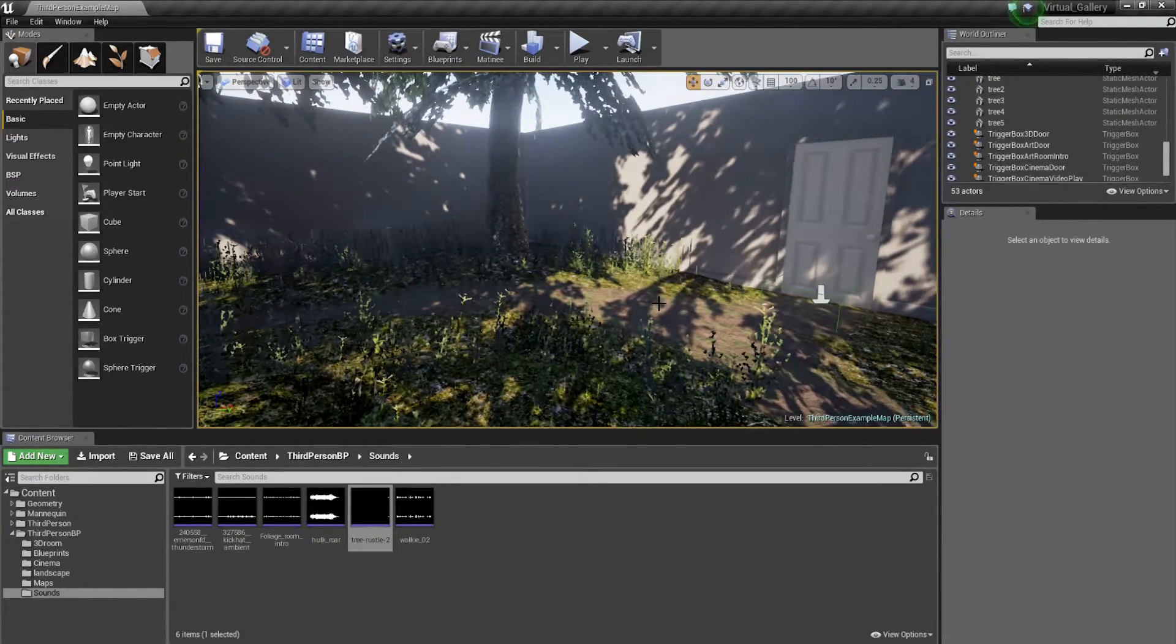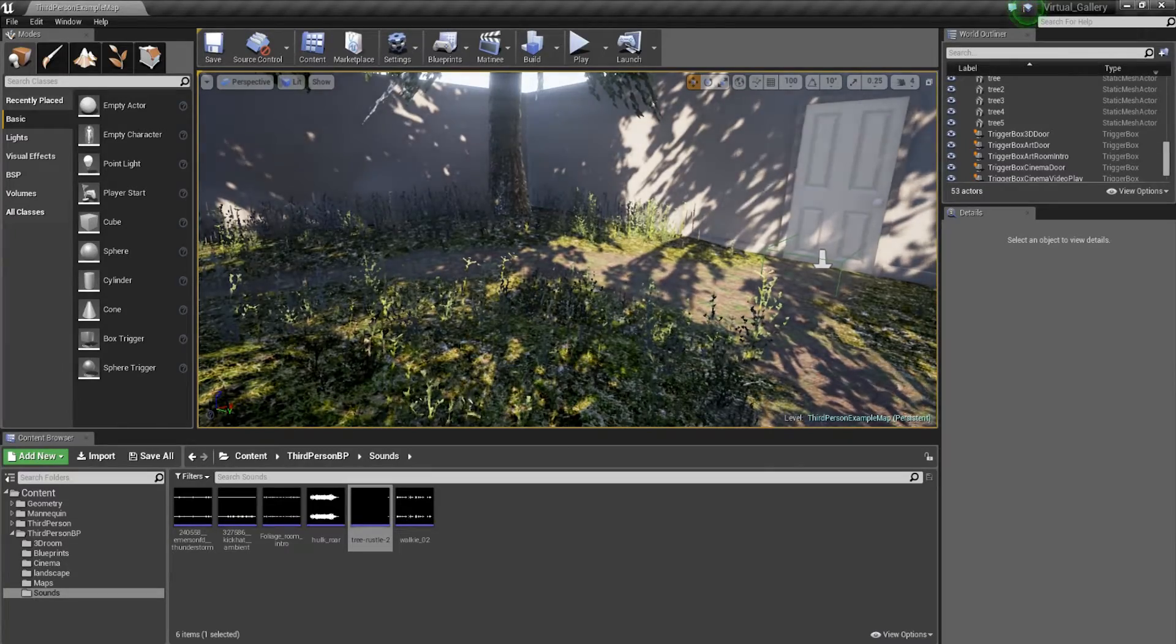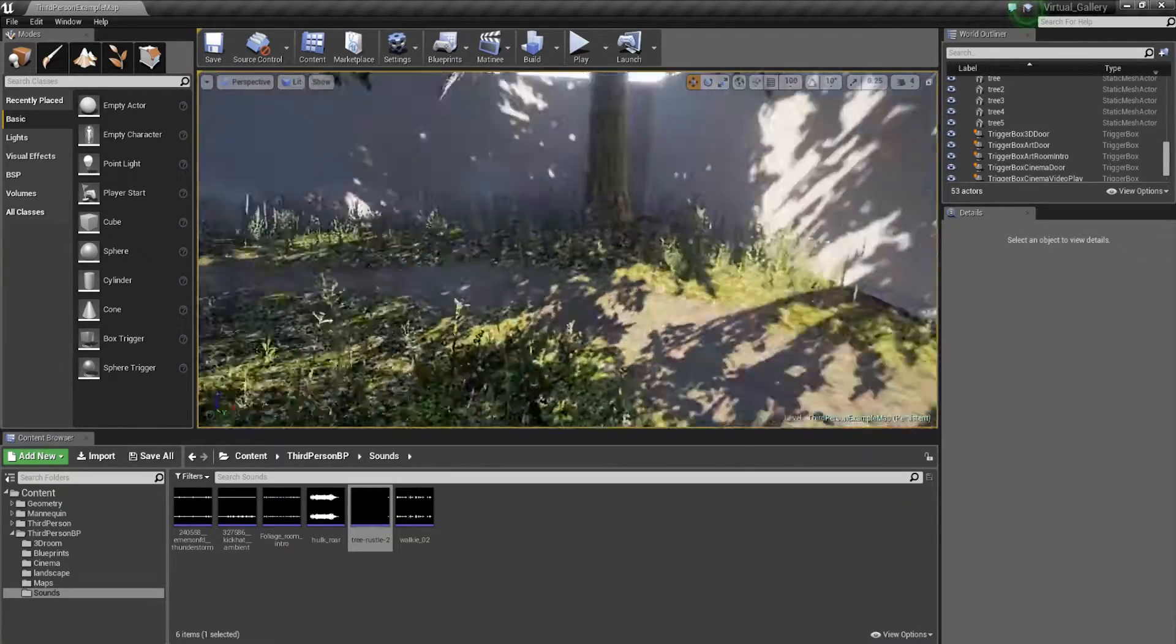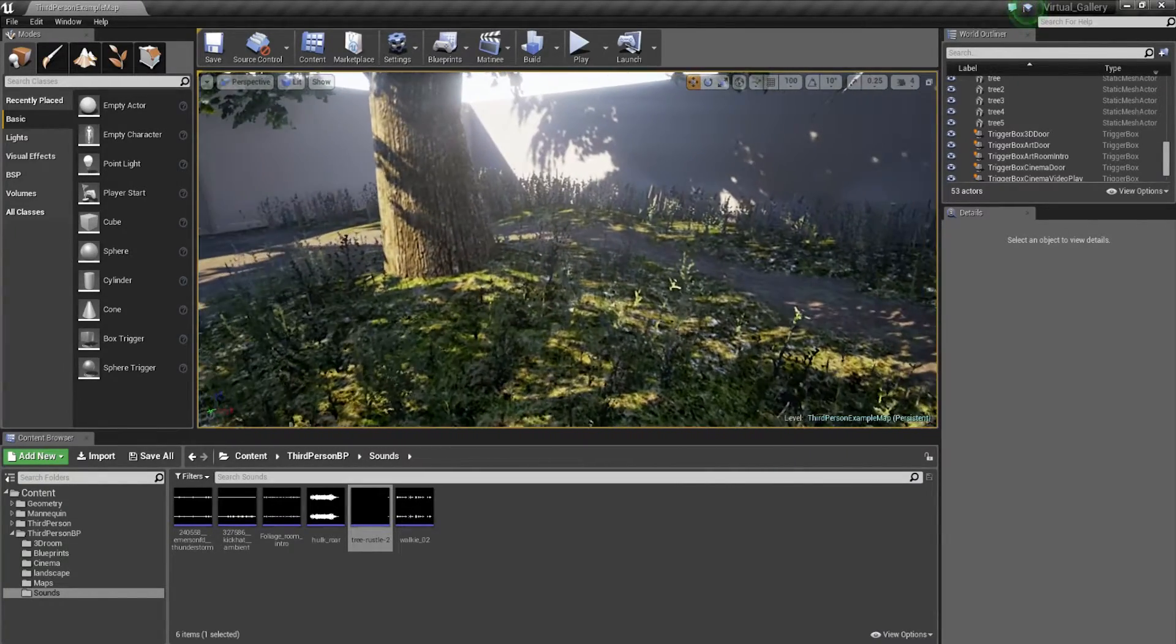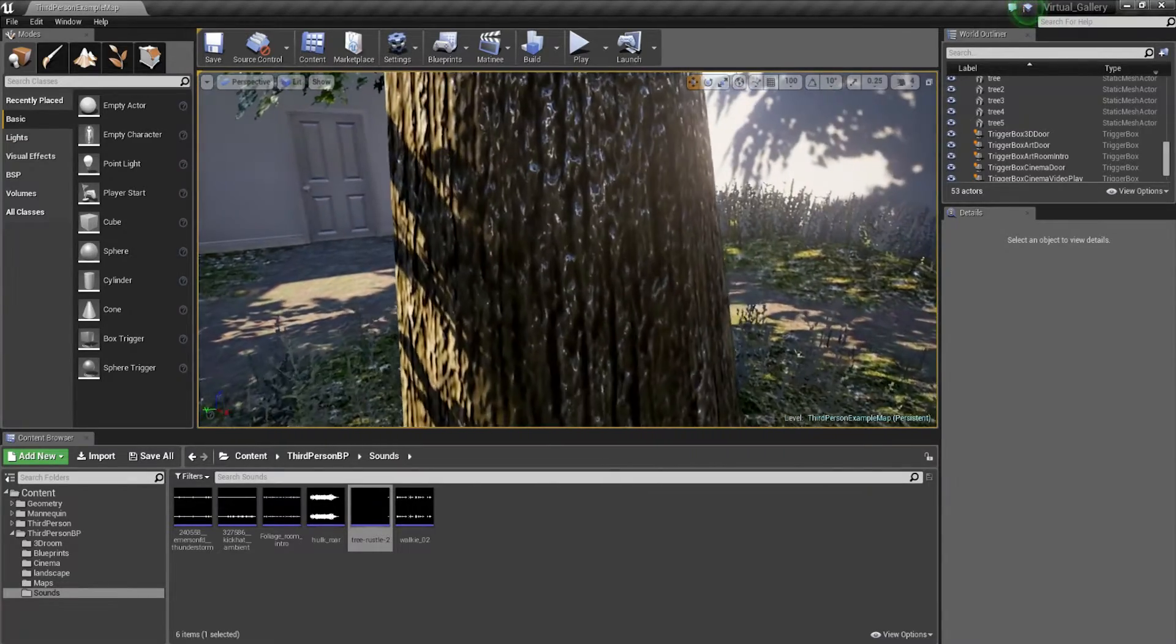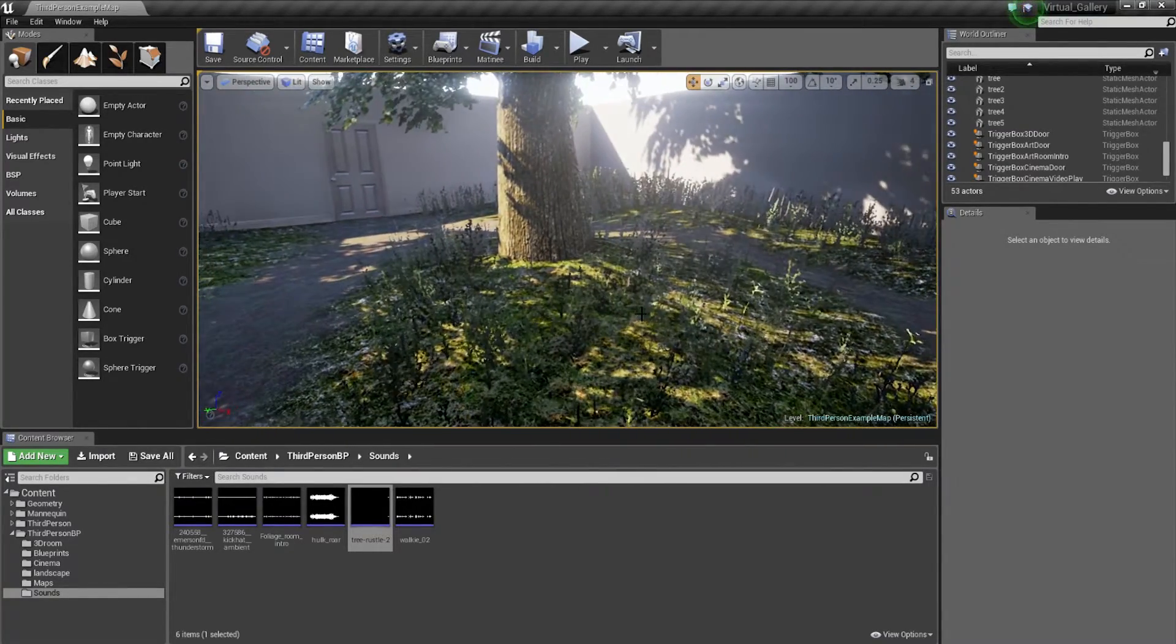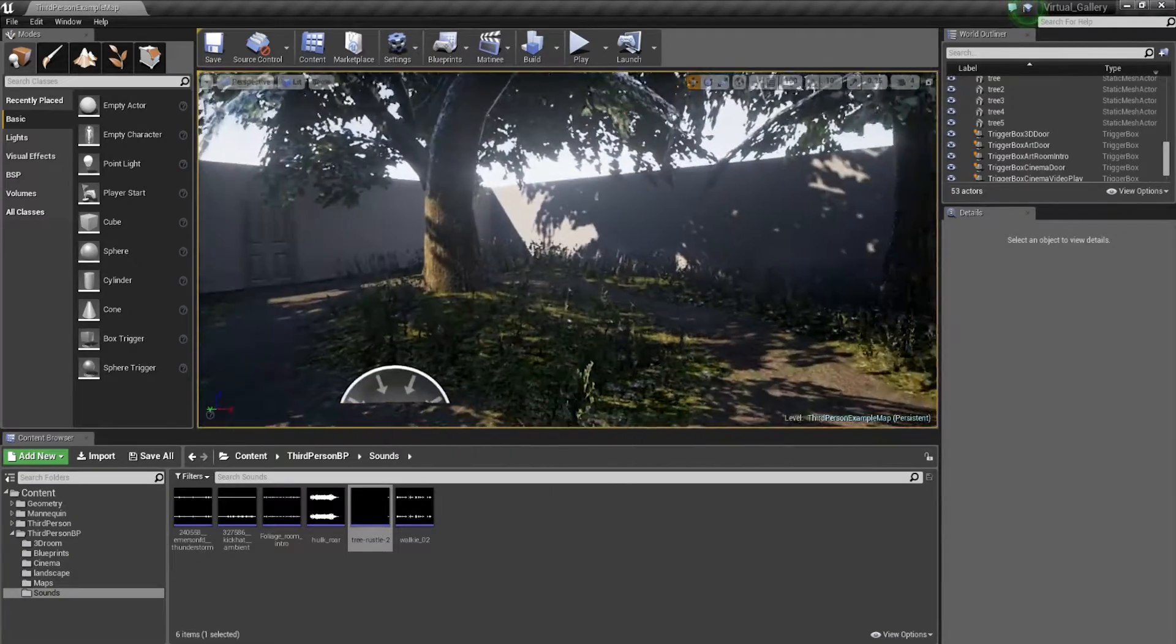We're going to be looking at some ambient sounds now in the foliage room. I know we've been working in the foliage room last where we added the dynamic shadows, which look really great. But now we're going to be focusing on actually getting those sounds in.